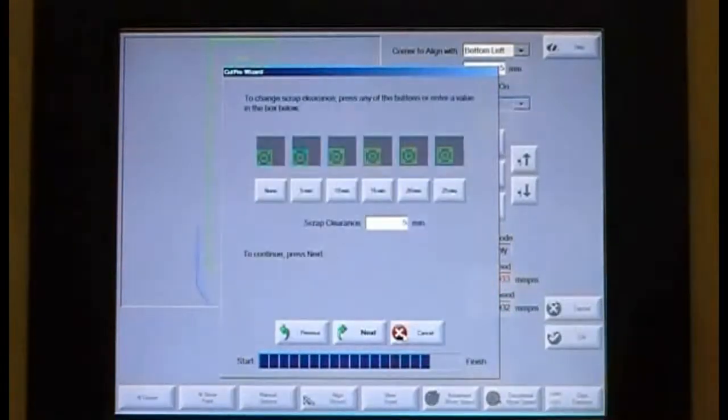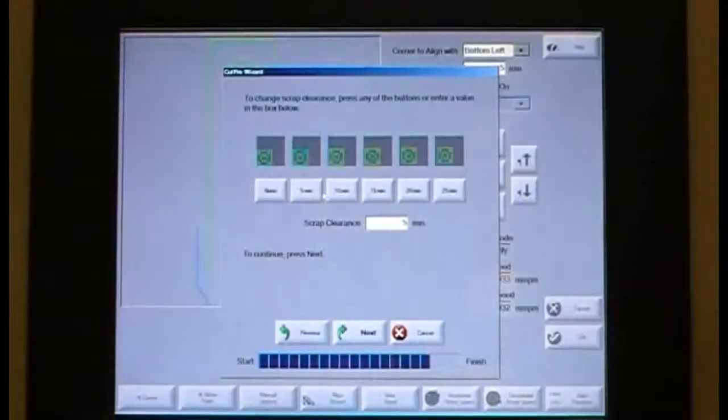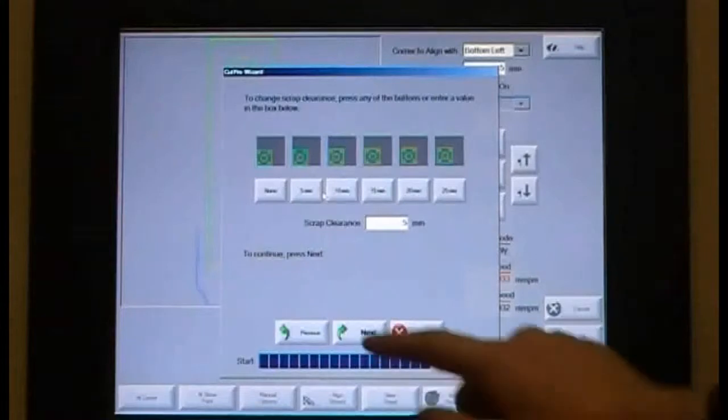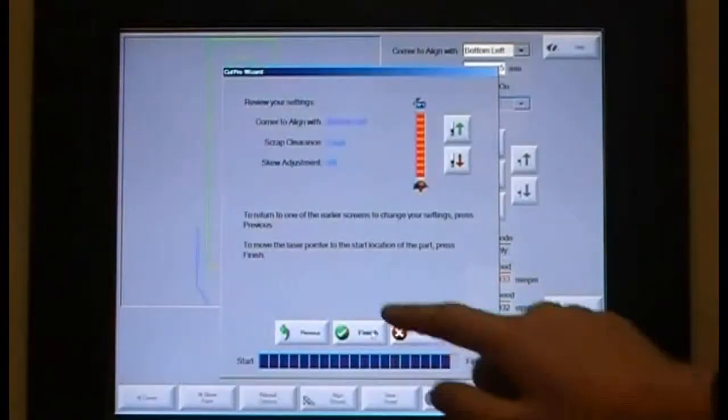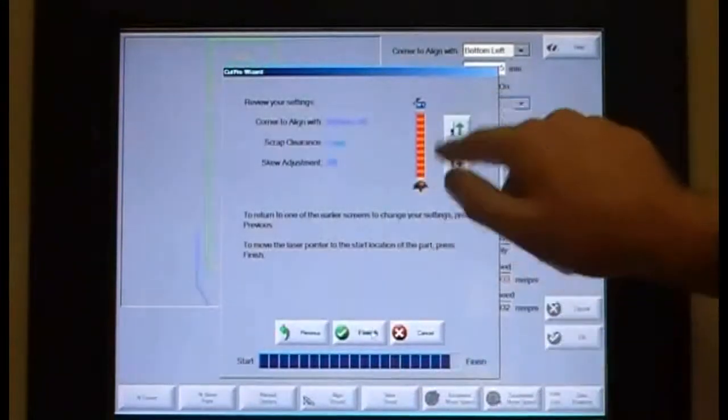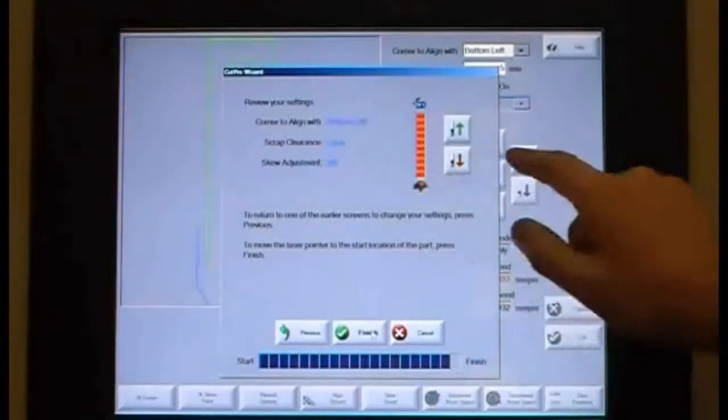Select a scrap allowance, say 5 millimeters. Check you are happy with the setup and the wizard is finished.